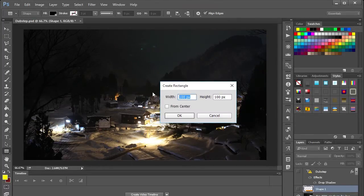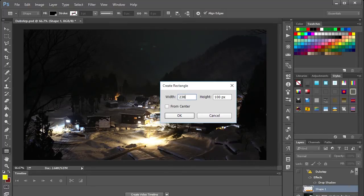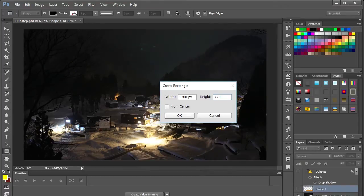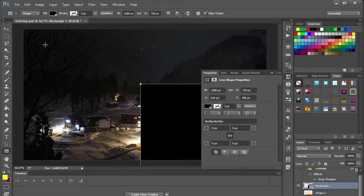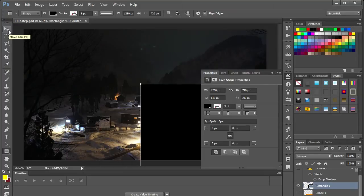Now what you want to set here is the exact resolution of your thumbnail which is going to be 1280 by 720. Now by doing that we create a rectangle which of course is the same size as our image.